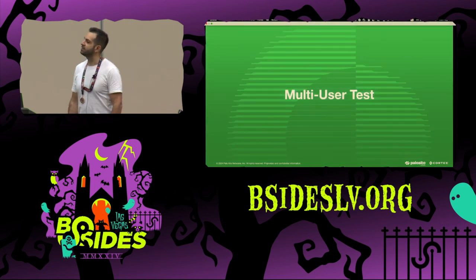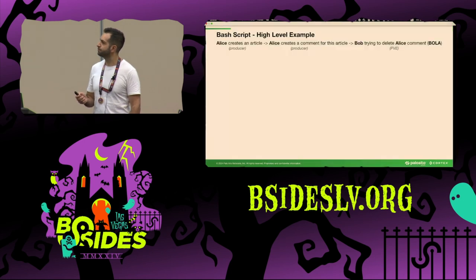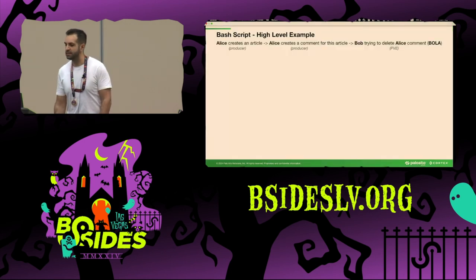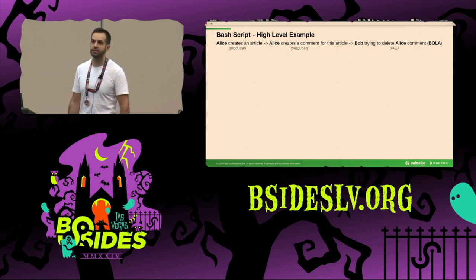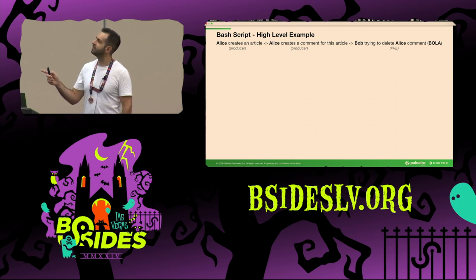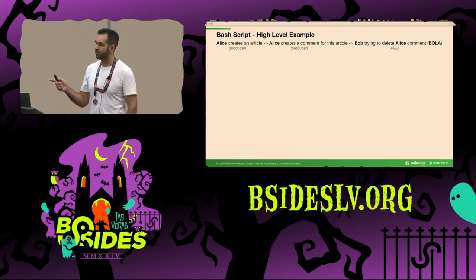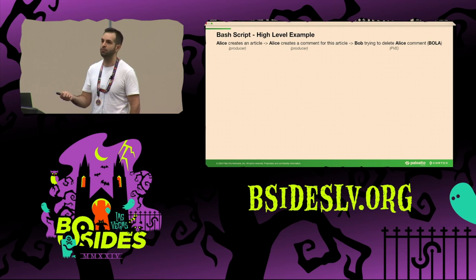Now let's see an actual BOLA test. This is a high-level example: we have two producers and one consumer, which is the PVE. In this scenario, Alice will try to create an article, create a comment for that article, and eventually Bob will try to delete Alice's comment — which is the potential BOLA.